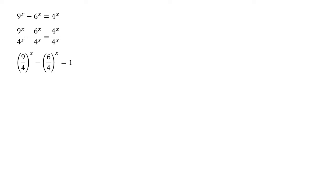If we've got fractions with the same power top and bottom we can take that power out. So it becomes 9 over 4 to the x minus 6 over 4 to the x and that's going to equal 1 because on the right we had 4 to the x divided by itself. Well 6 over 4 that can be simplified to 3 over 2.